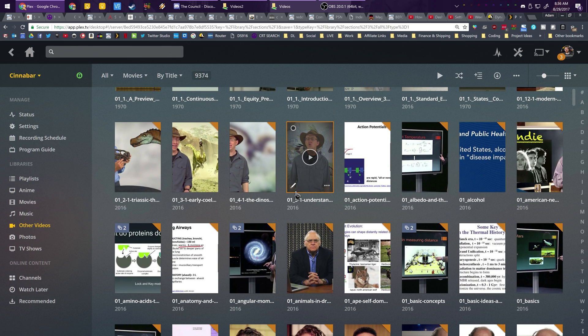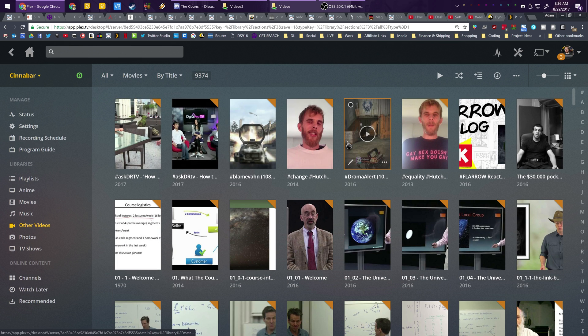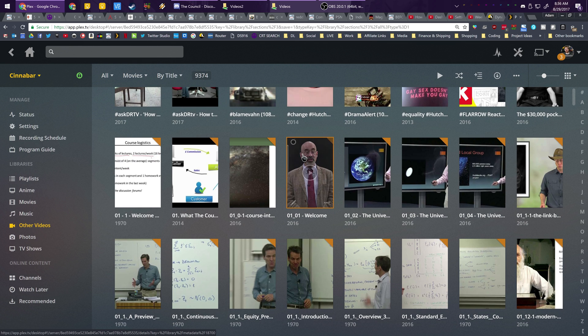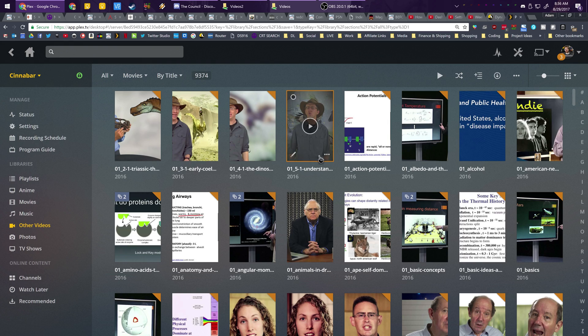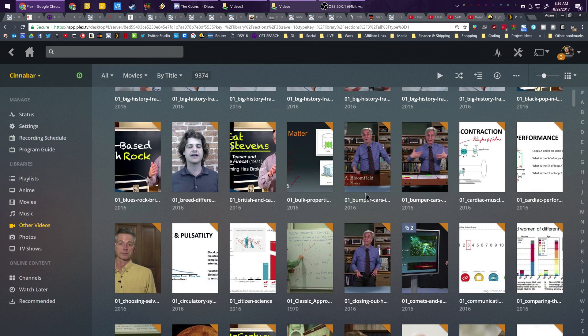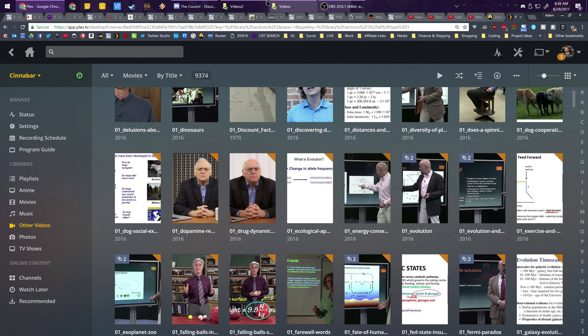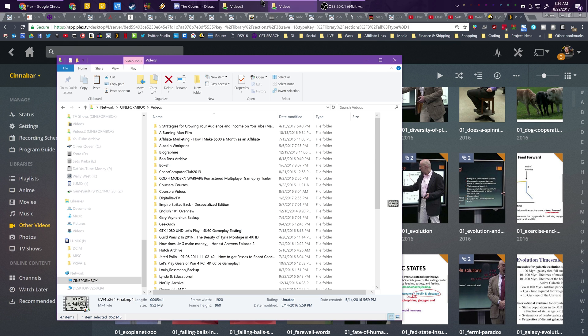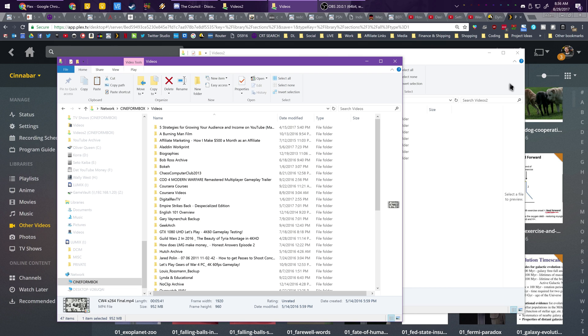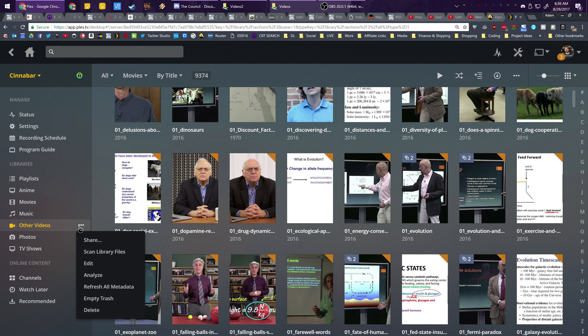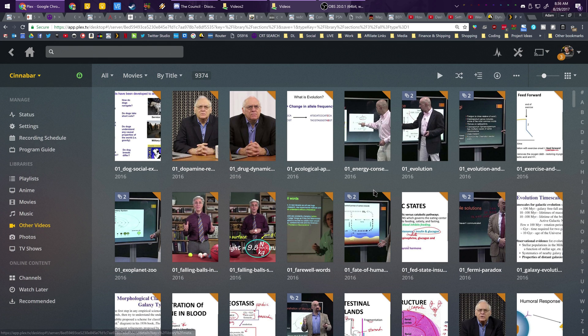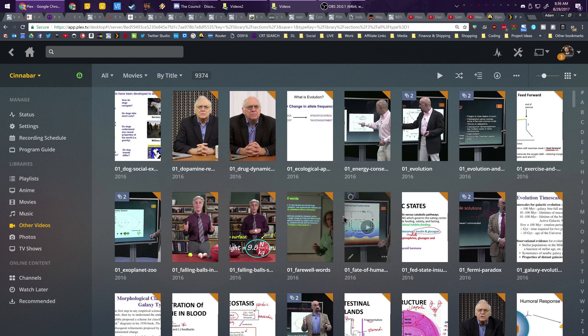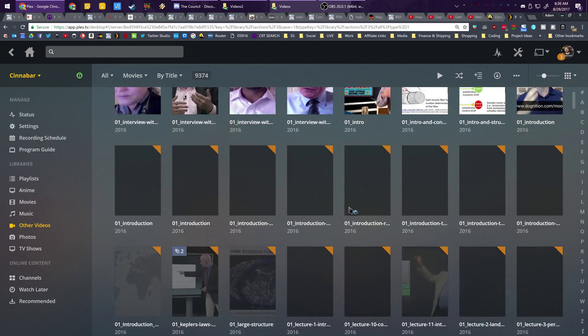Now of course, this is sponsored by Plex. They do sponsor me to create educational content for their platform, but I've been using it for going on like four or five years now. One of the sections that I have always neglected and never really utilized, despite the fact that I have like 50 gigabytes or more worth of footage in, is the other videos library.